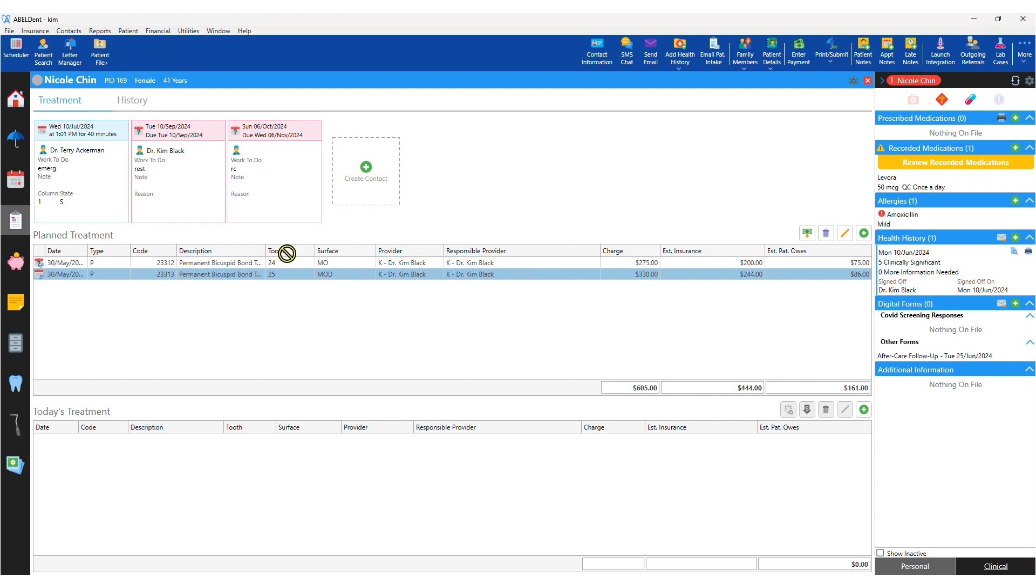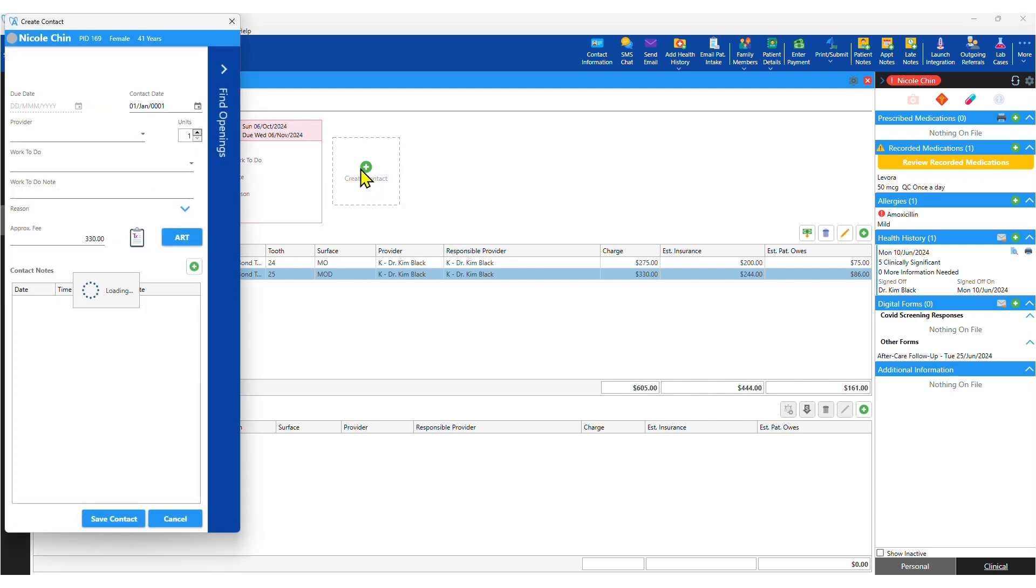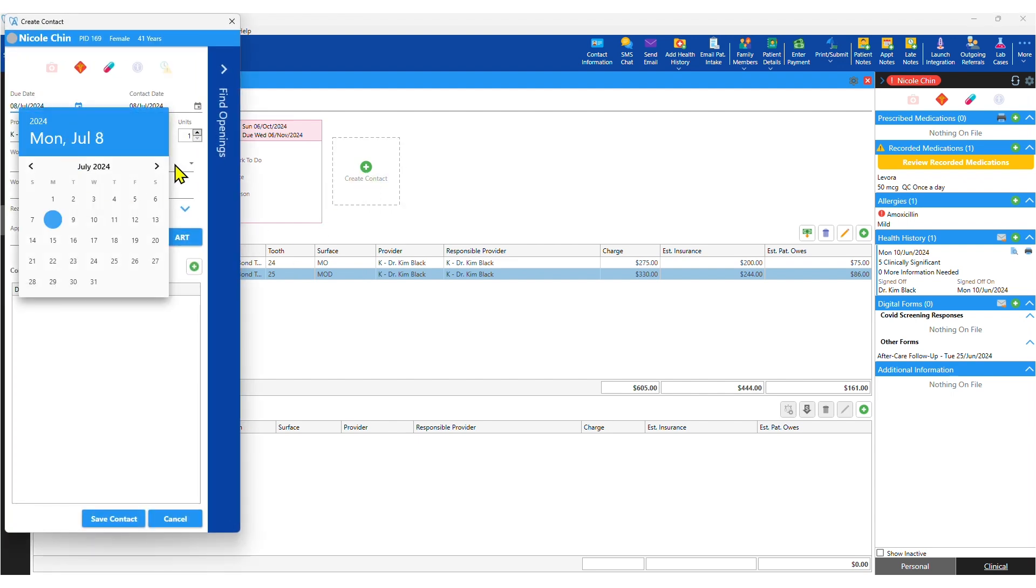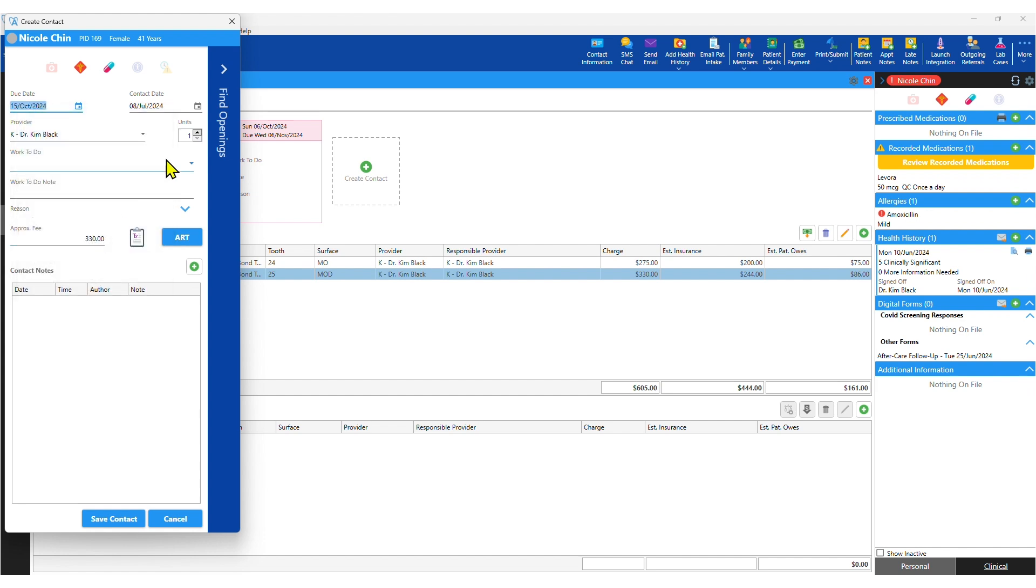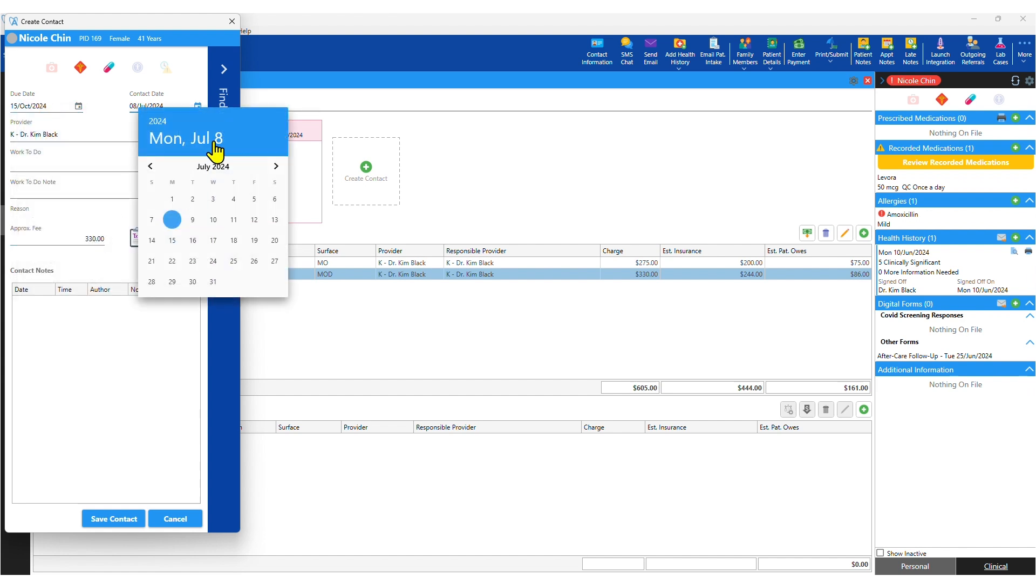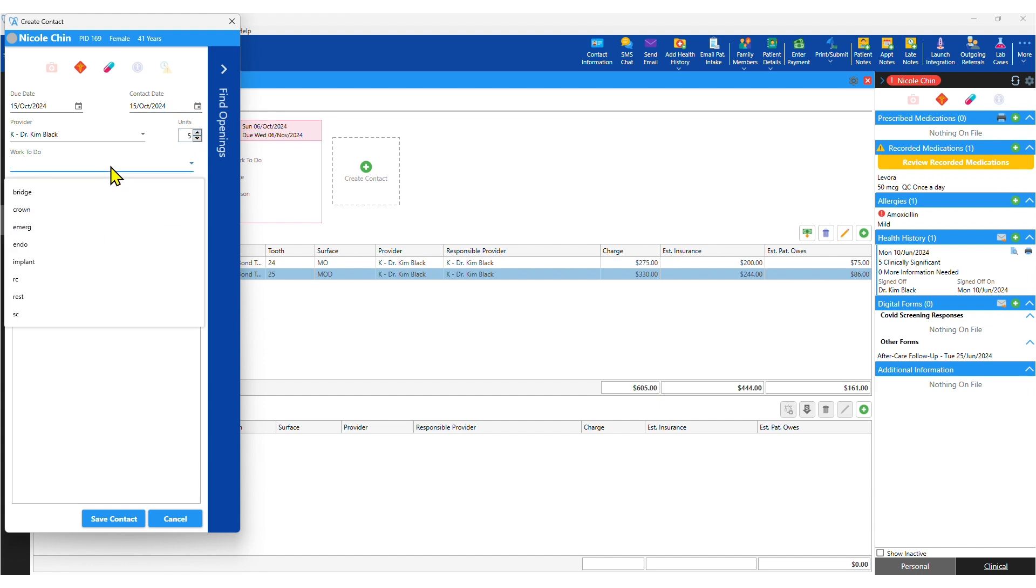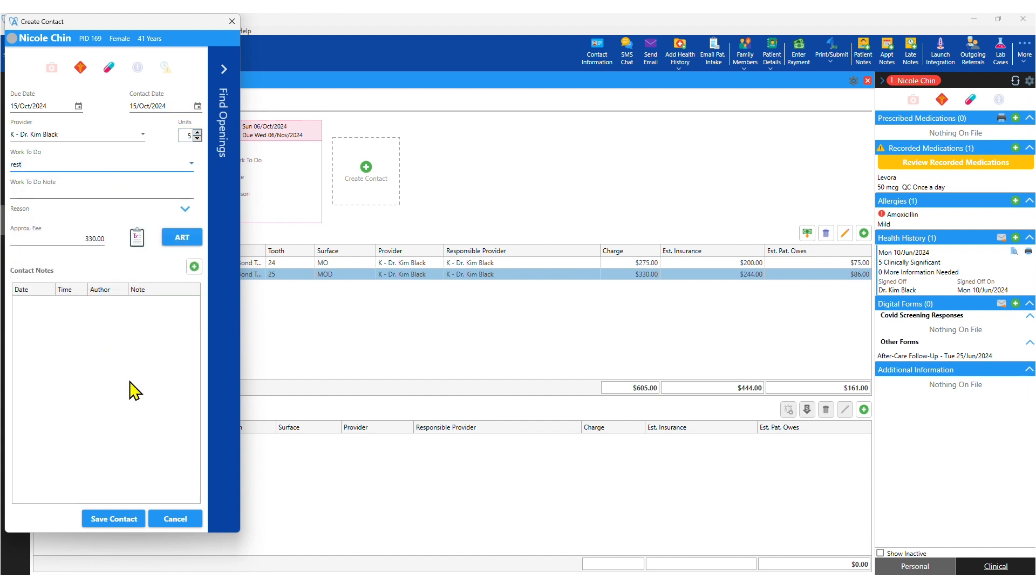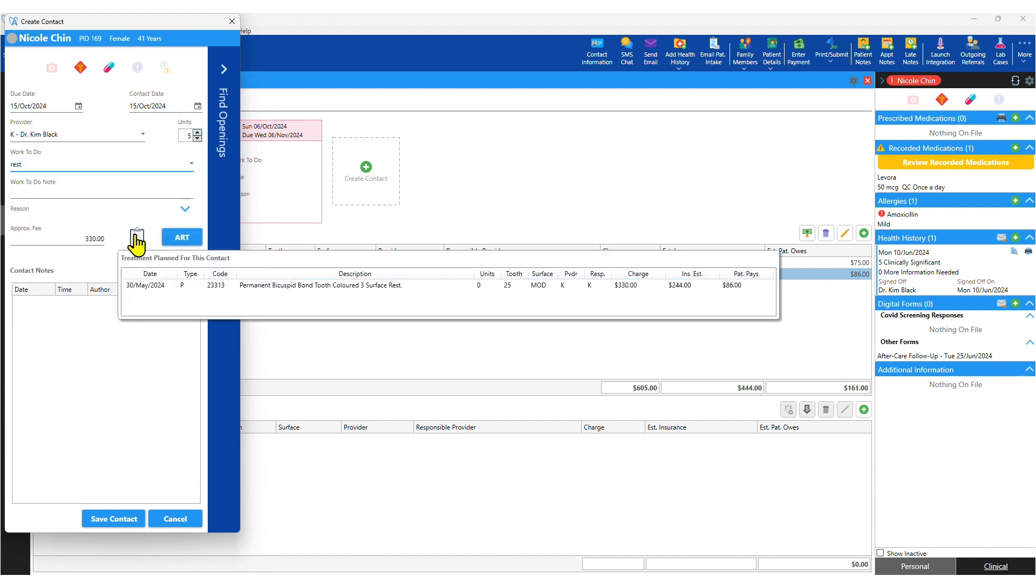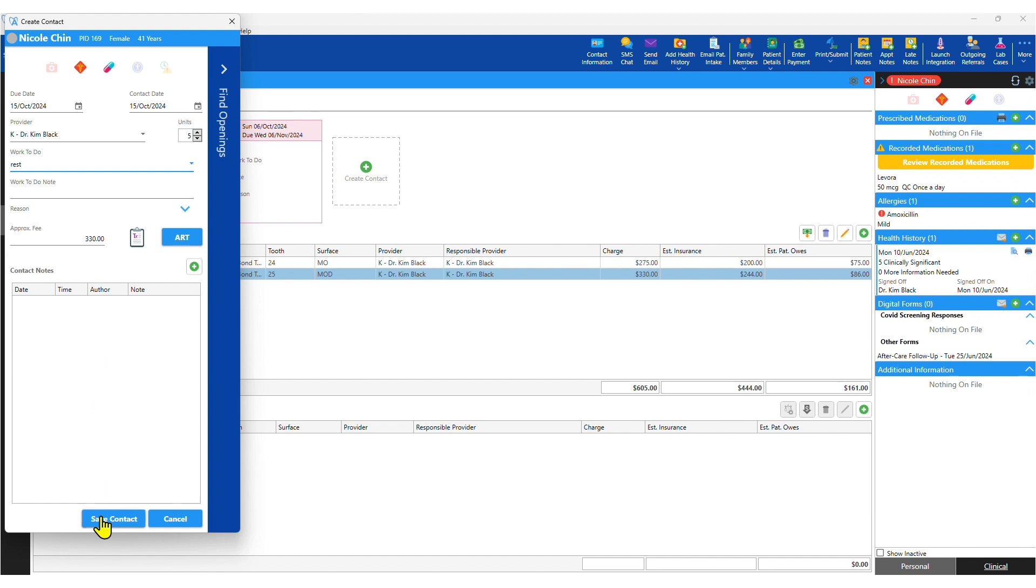Treatment planned items can be dragged and dropped as needed. Even complex plans can simply be dragged into contacts—a contact is Abledent's term for unbooked needed treatment—so that you or the front desk knows when you'd like the patient to come in and for exactly how many units of time.